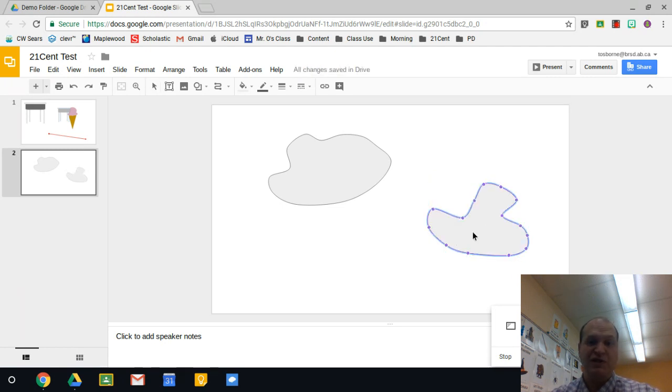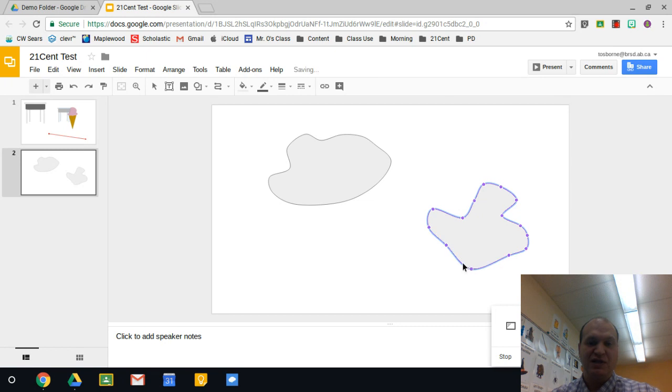Now if you double click on it, you can see all your pivot points, all the places where you clicked, and you can actually drag these to change the shape after you've created it.